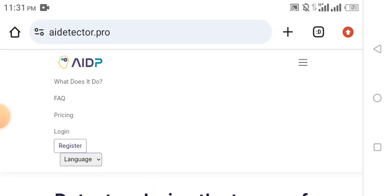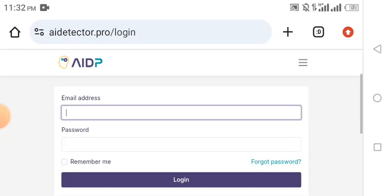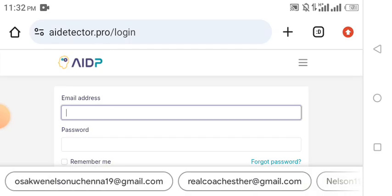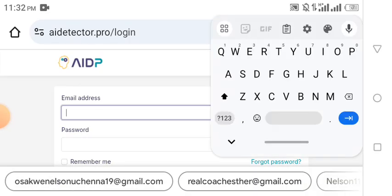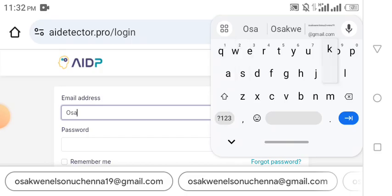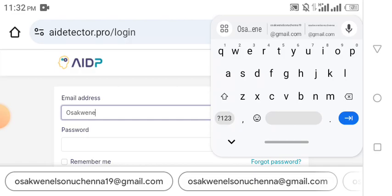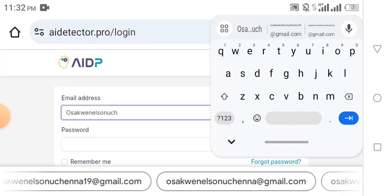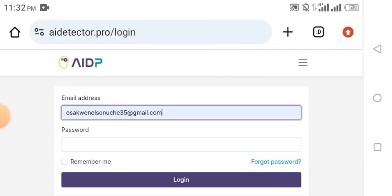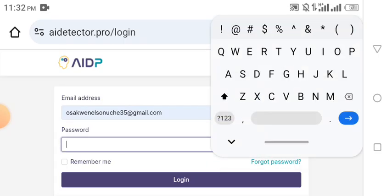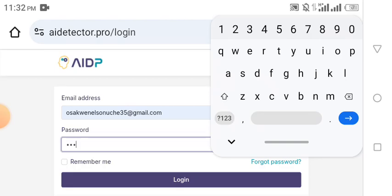When you come to this page you either click on Register or Login. In my case I'm going to click on Login, so watch me as I log into my AI Detector Pro account right now. Let me walk you through how the dashboard is and how to use this software to your own advantage. I'm logging into my account now and putting in my password.